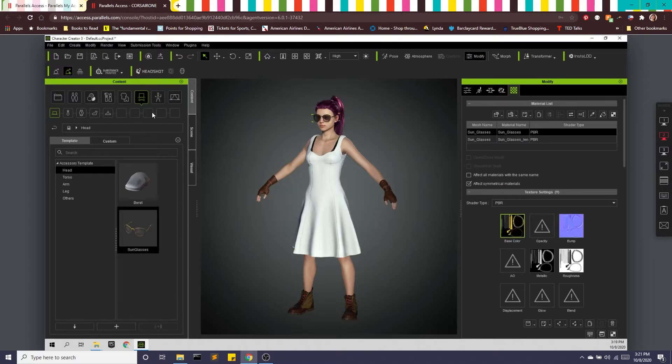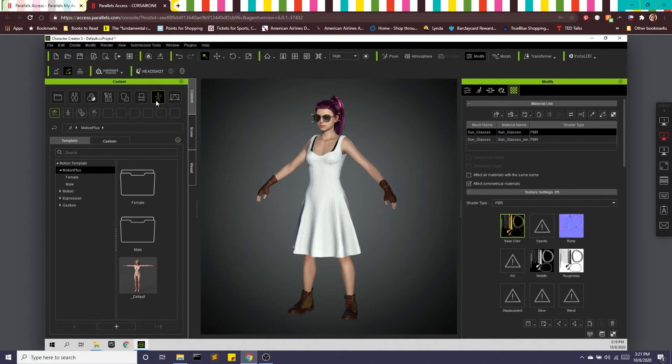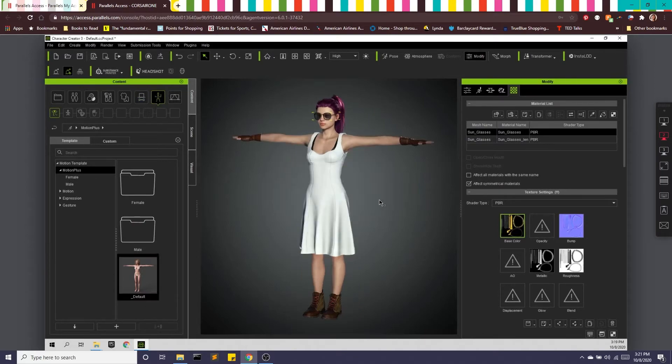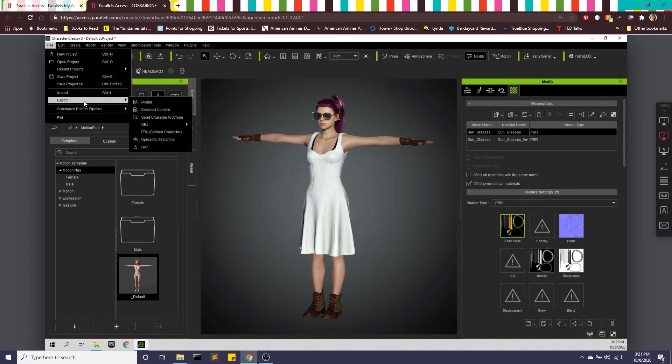And you can keep playing with this as much as you want to your heart's content. And when you feel ready to go, we're going to set her up in a T pose here. And then we're going to export this as an FBX file. So we're going to do file, export, and FBX.